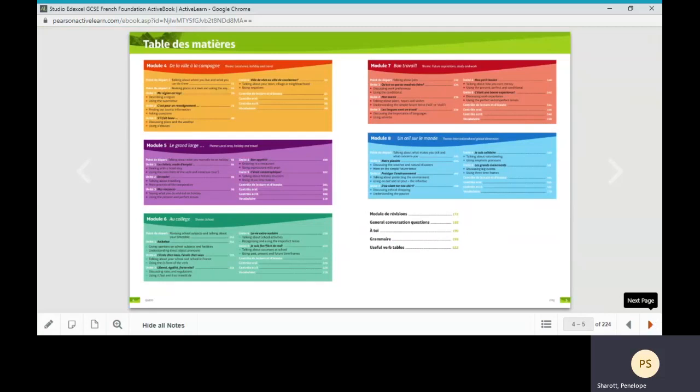We would normally expect a school to take a half term to complete a module, and they would probably not be able to cover absolutely everything within the module but should prioritize the core spreads. I'll come back to what we mean by that.